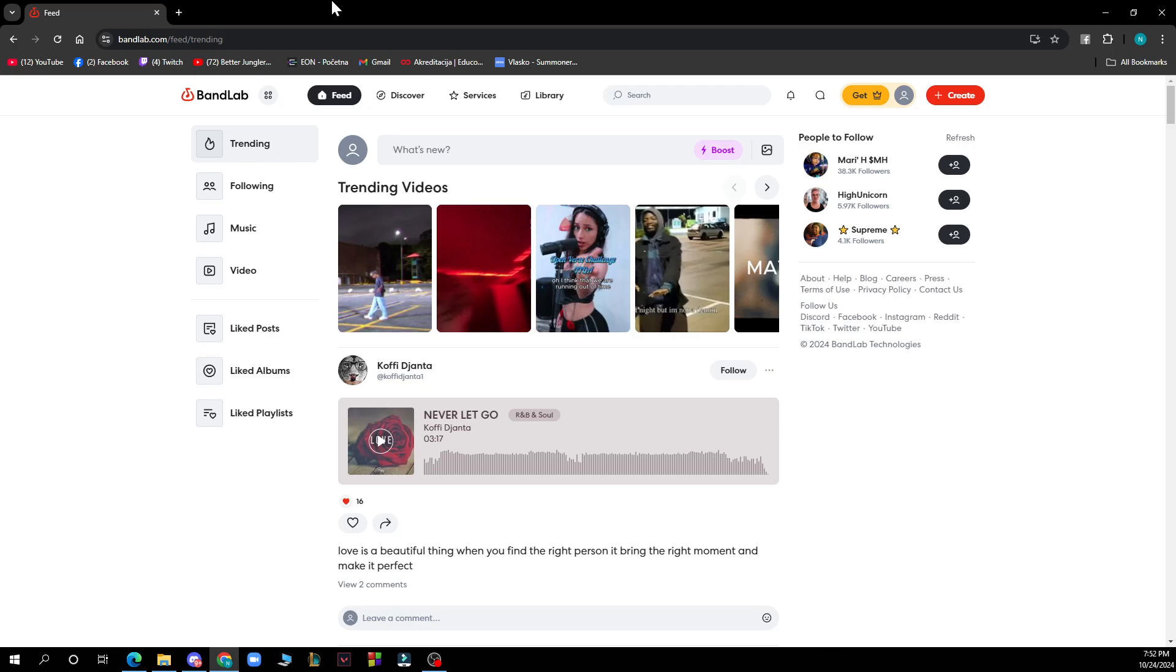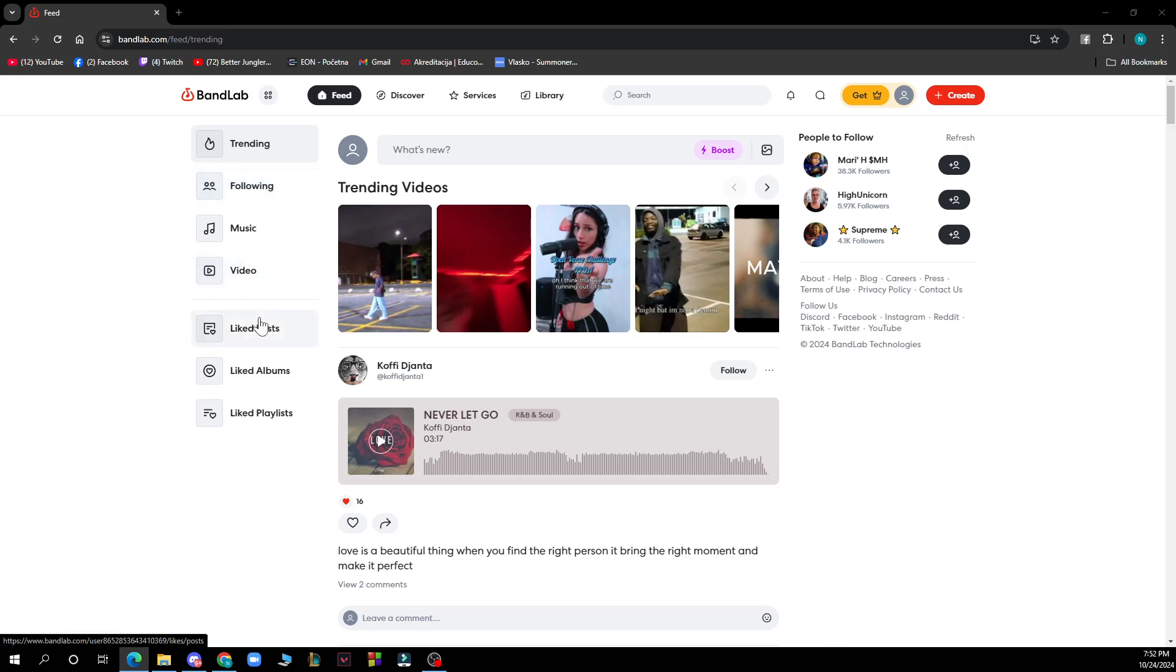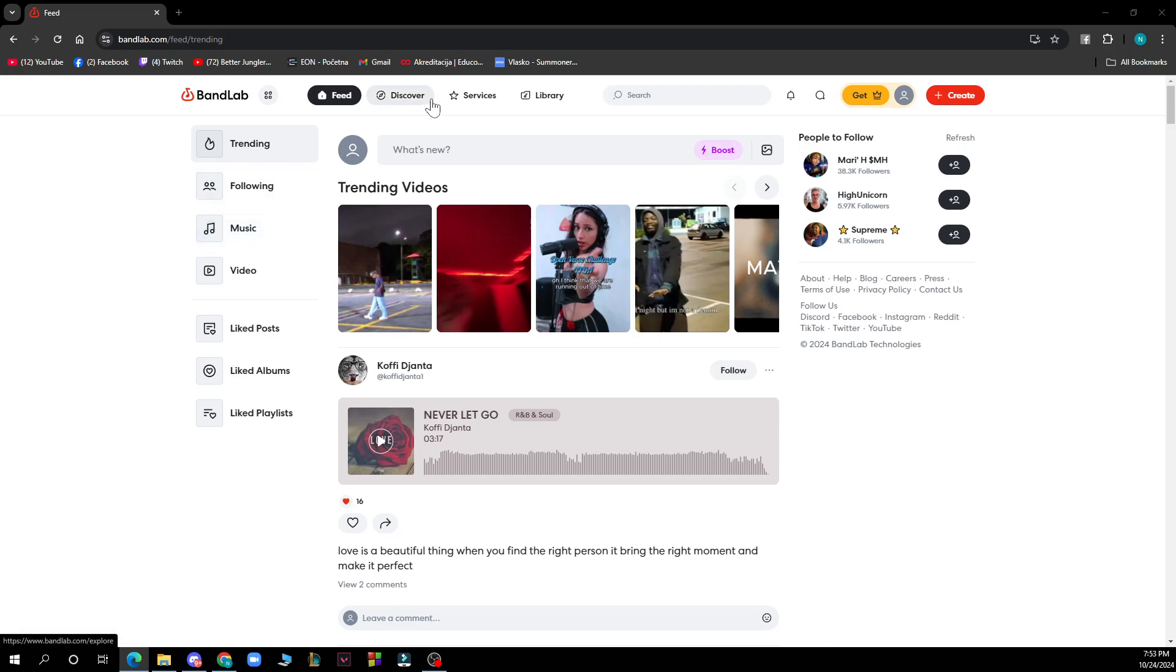Now let's see what we actually have in front of us here. On the left side of the screen we have the trending, following, music and video, and we have the liked posts, albums and playlists. On the top of the screen we have the feed, discover, services library and the search bar.